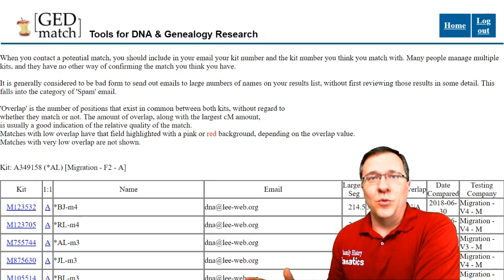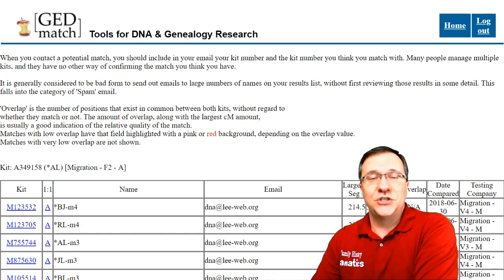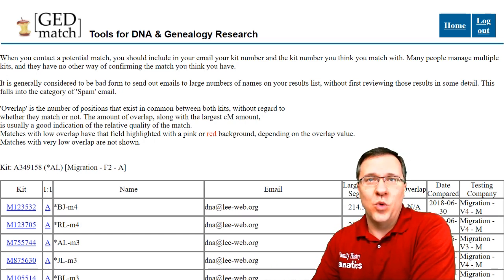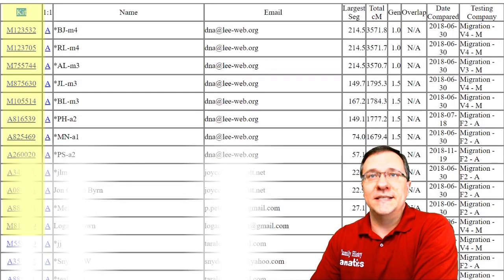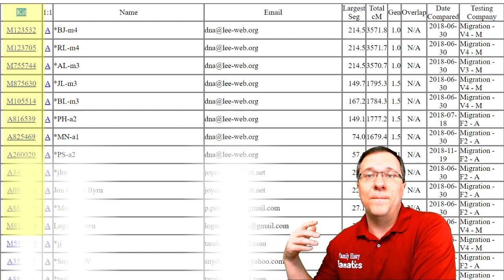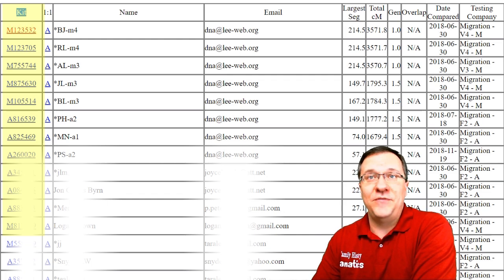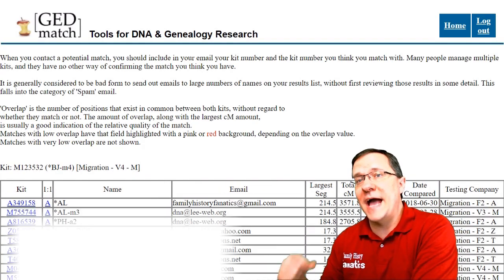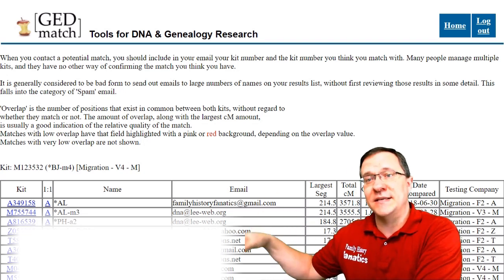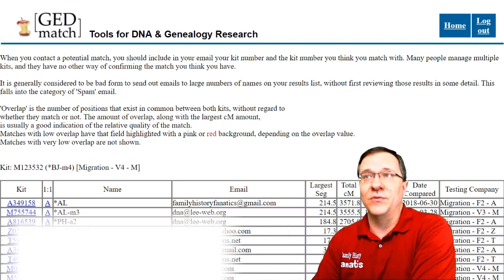This is the quick table that it will give you for a one-to-many comparison. Let's go through each of the columns so that you understand what information is being displayed here. First is the kit number column — those are the kit numbers for the kits that you match, and each one of these is hyperlinked. If you click on them, they are going to open the one-to-many tool for that kit number, so you can actually jump from kit to kit as you're looking at this information.